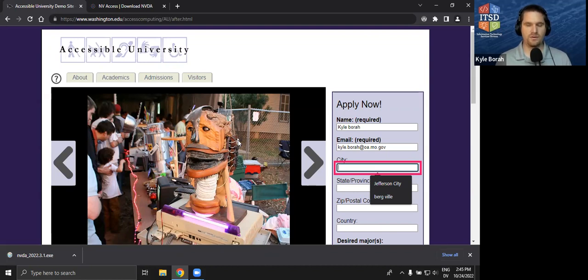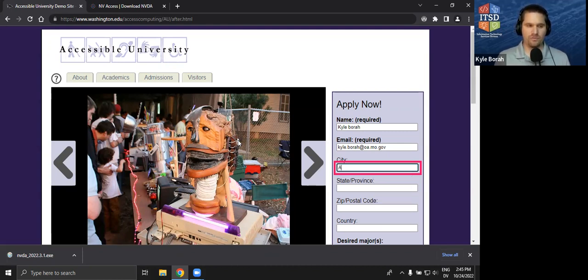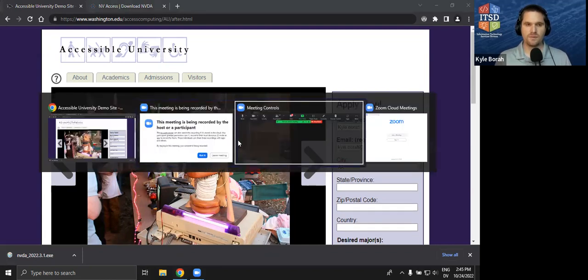I'm going to leave about 15 minutes or so for Q&A. Eileen will definitely give out my contact information for anyone to ask questions later. If something occurs to you, email me — I'm more than willing to talk about this. I just love talking about accessibility and everything that goes with it.